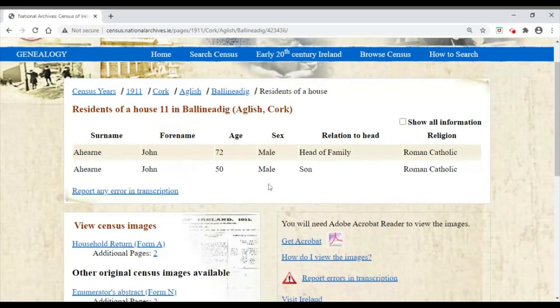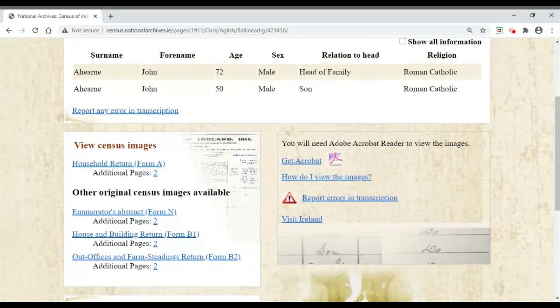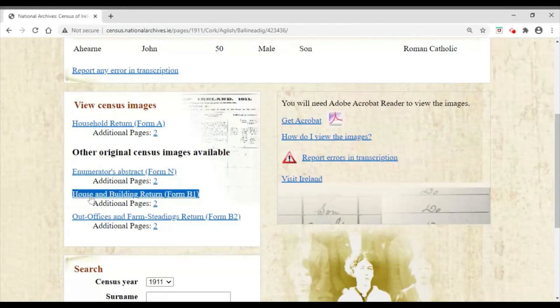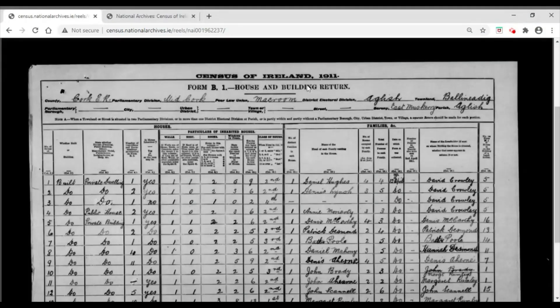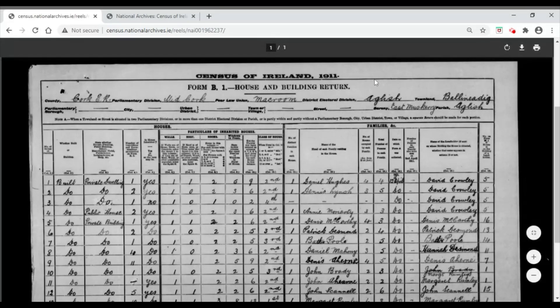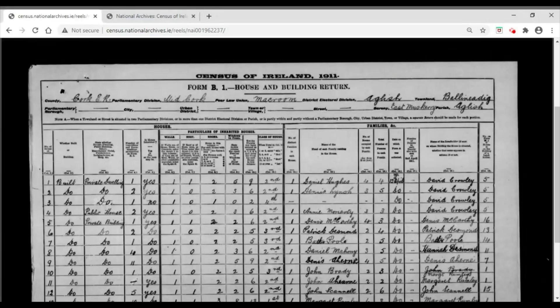We have John Ahern here. Another feature I want to point out: obviously we can go into the Household Return Form and look at the original record, but I want to look at House and Building Return Form B1. Clicking on that takes us into a page which will allow us to see whether somebody was renting or actually owned their property. Before I go further, I also want to point out the headings at the very top — sometimes we may not be familiar with the DED, which here gives us the name of the Poor Law Union: Macroom in this instance, giving us a general idea of the geographical location.